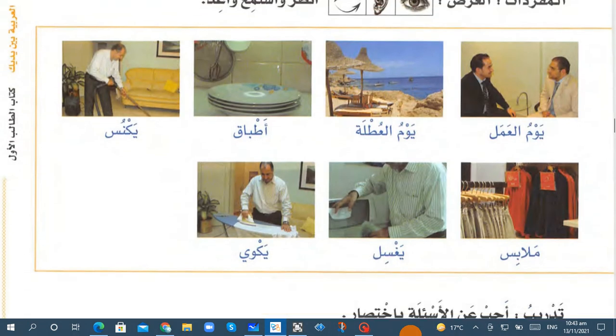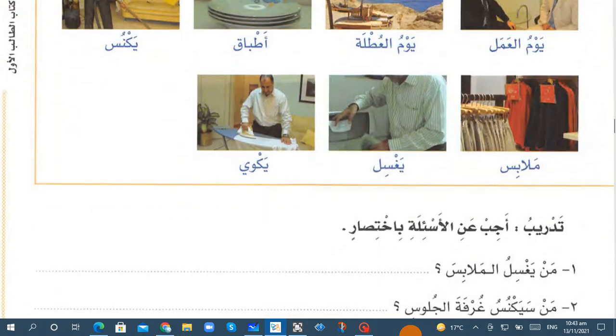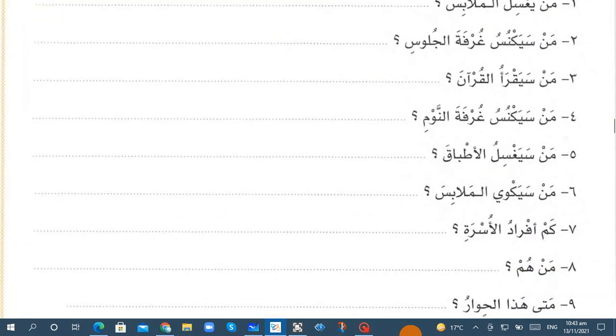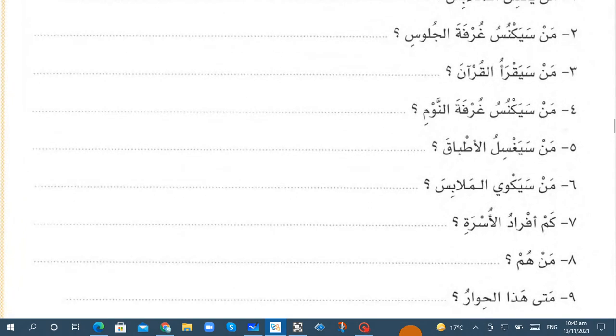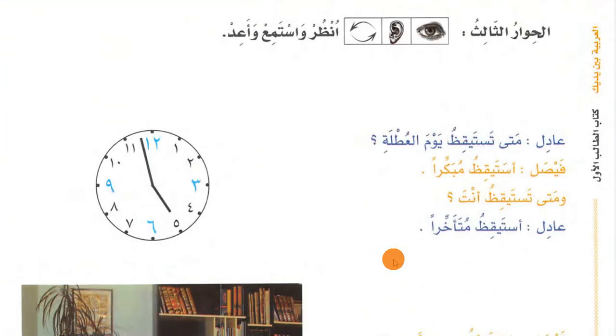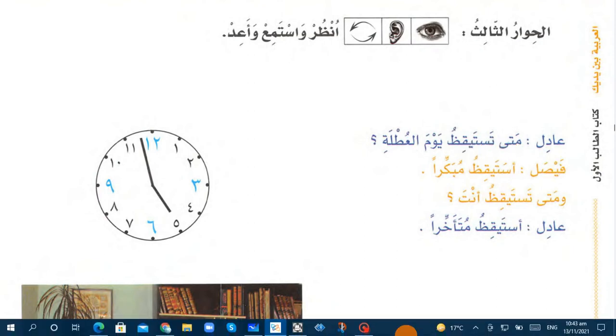Third dialogue: look, listen and repeat. متى تستيقظ يوم العطلة - when do you wake up on holiday? أستيقظ مبكراً - I wake up early.